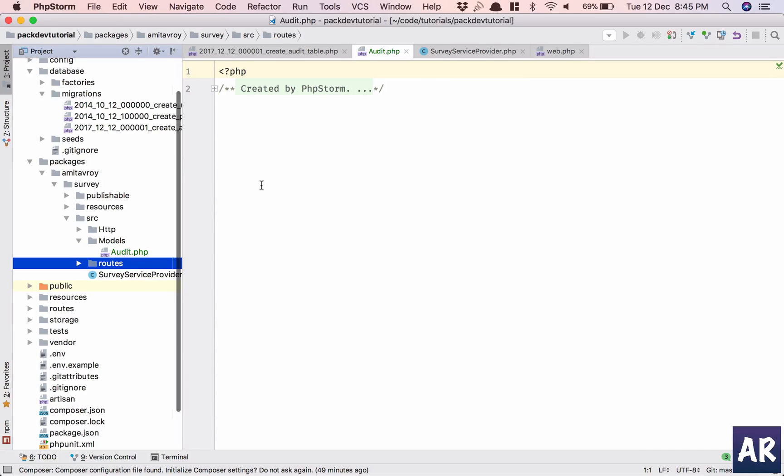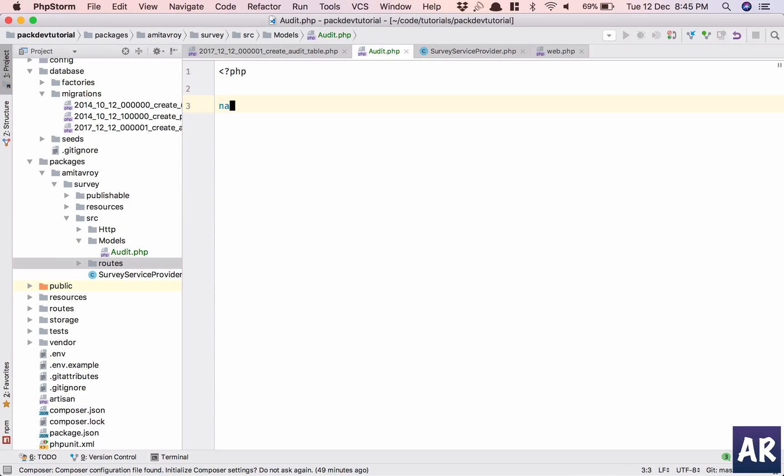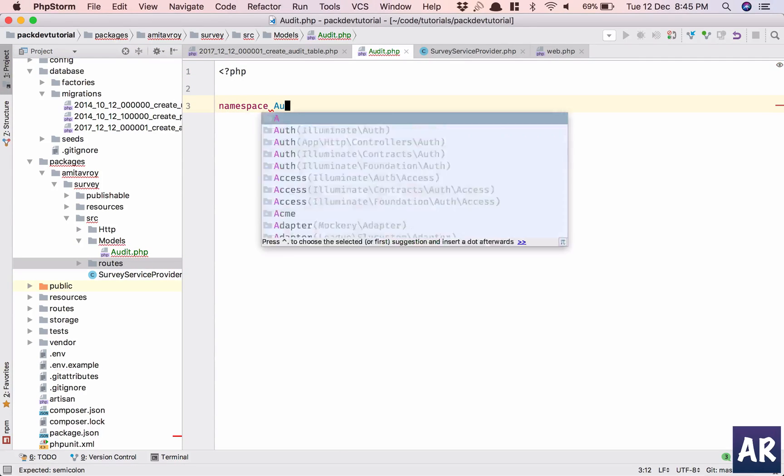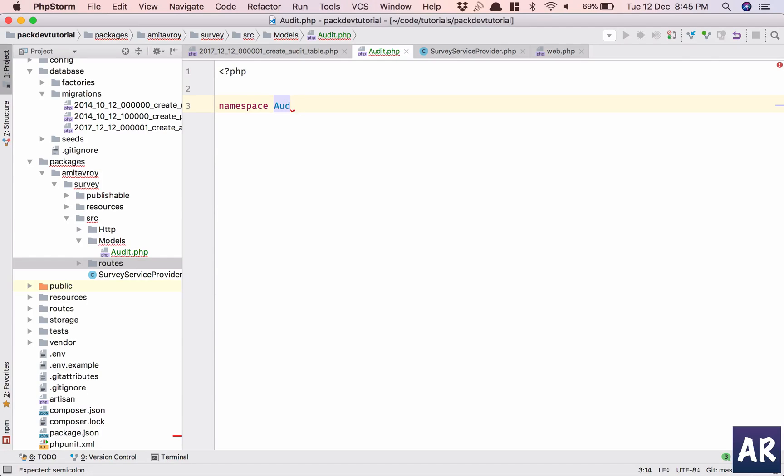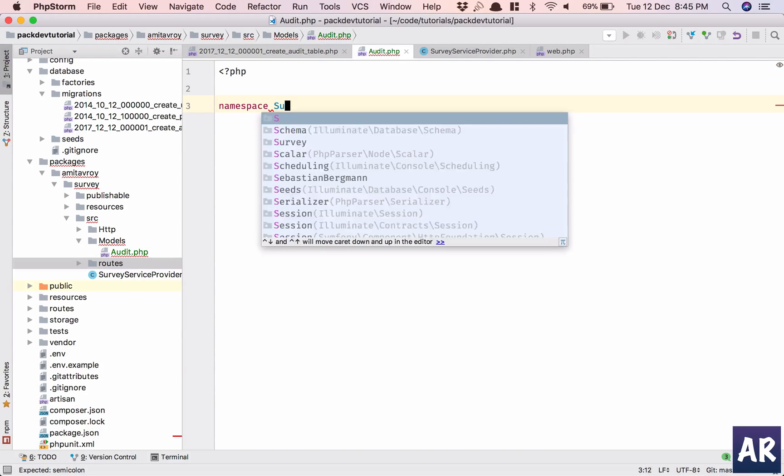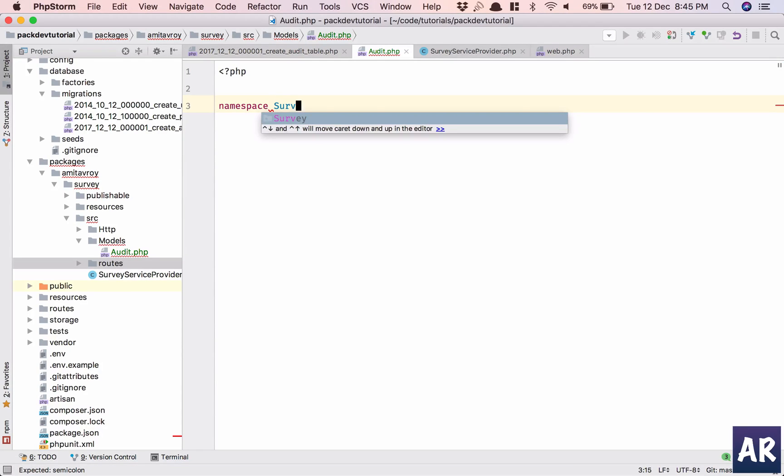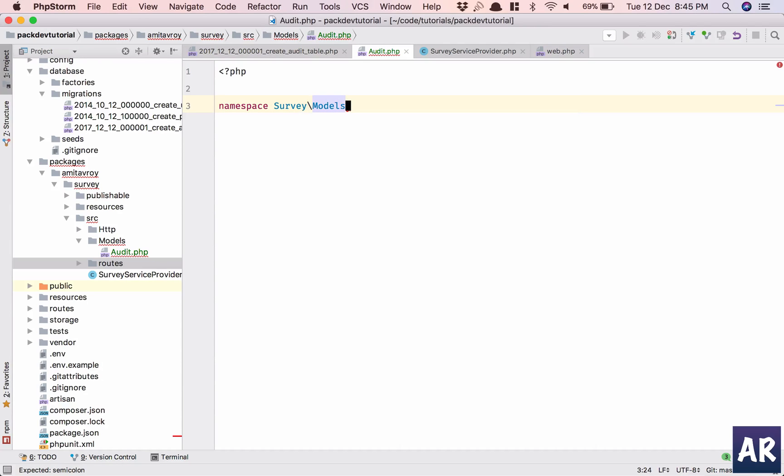Okay, and my namespace will be survey slash models.